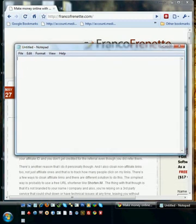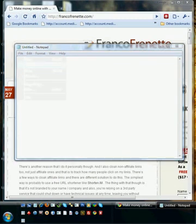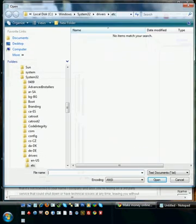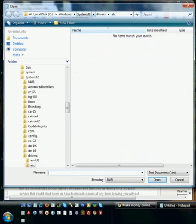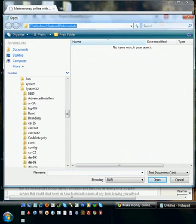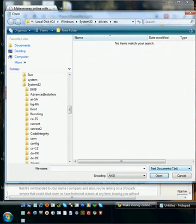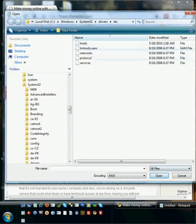Once you have Notepad open, go to File, then Open, and navigate to this location. You can pause the video to write it down, or below this video you'll find the path that you can copy and paste right into the address bar. Once you're in that location, select All Files in the drop-down. Now you can see the files in this folder — open the host file.